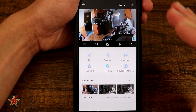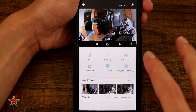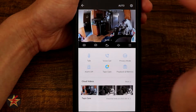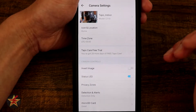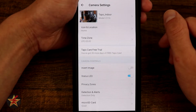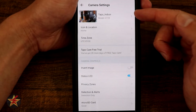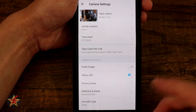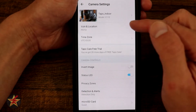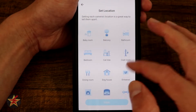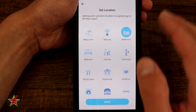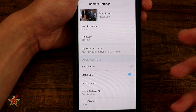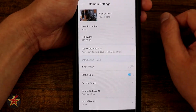That's all of our controls for the indoor camera. But there's a lot more we can do — if we come up here and select the cog for settings, there's a lot of stuff we can alter. Right here is how you change the name so it doesn't say Tapo Camera, especially if you have multiple Tapo cameras. Coming down, we have our icon location — we can select where it is and change the visual icon to make it a little easier to identify.